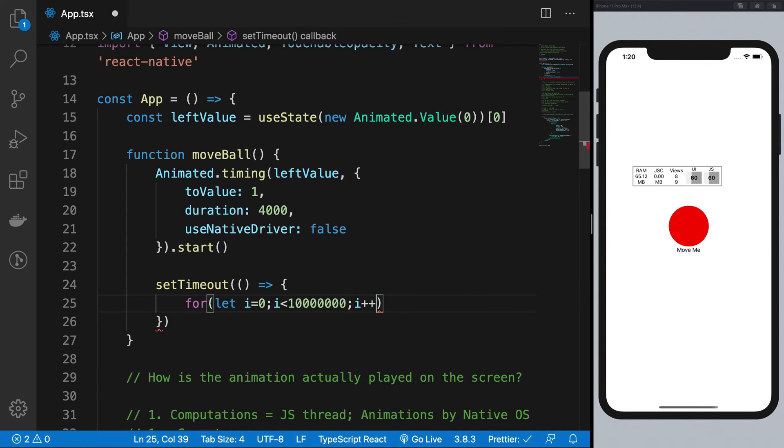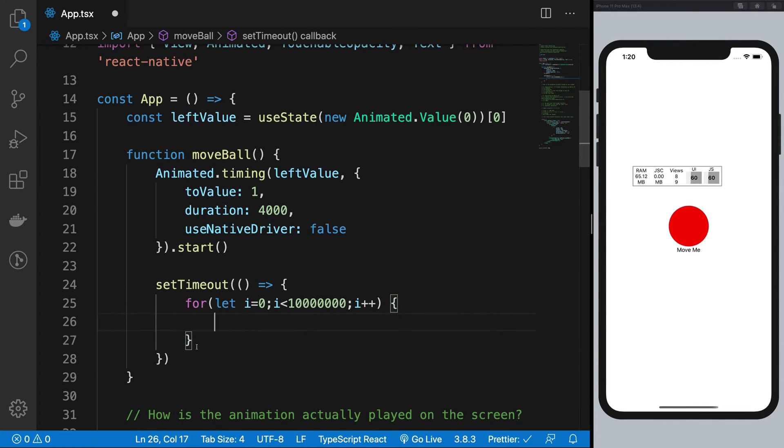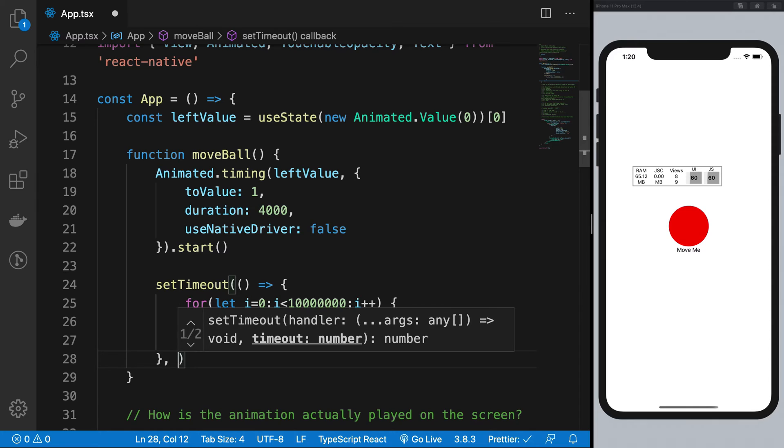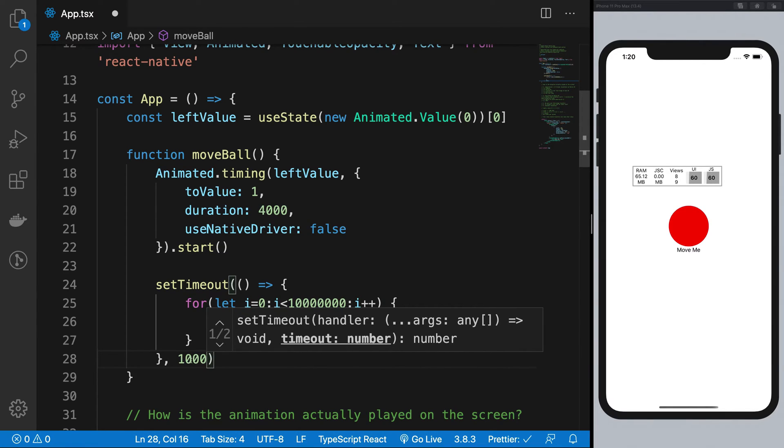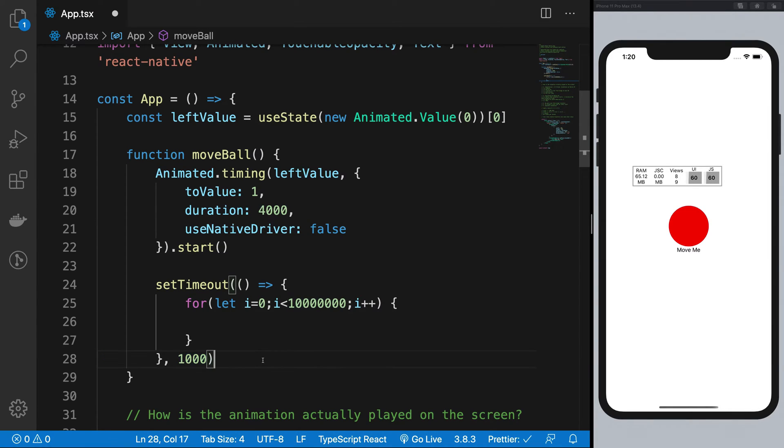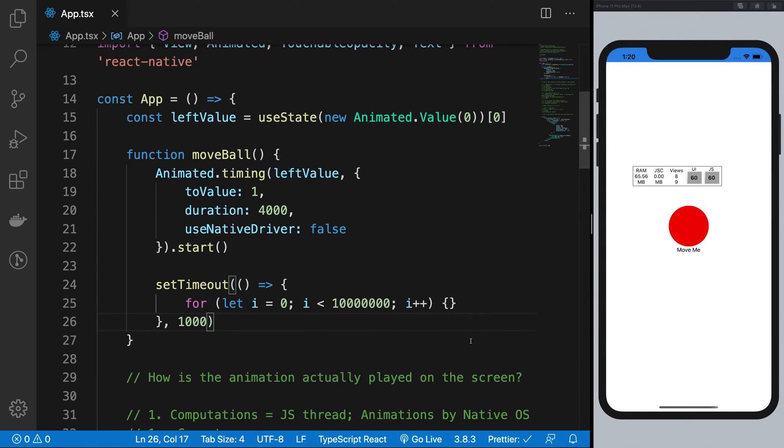So let's just go ahead and hit that FPS meter down in the JavaScript thread. So I'm going to, in the middle of the animation when it's running, I'm going to do some work. I'm going to run a useless loop so that I can just exhaust some CPU cycle right after one second in the animation.